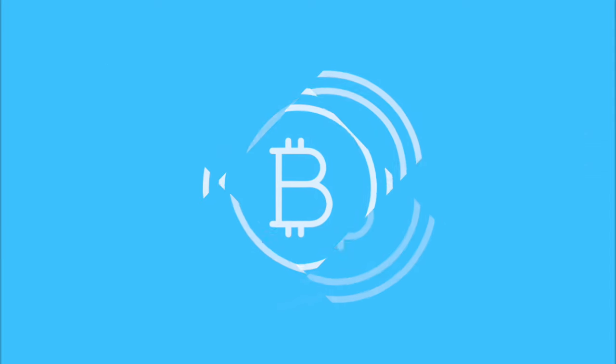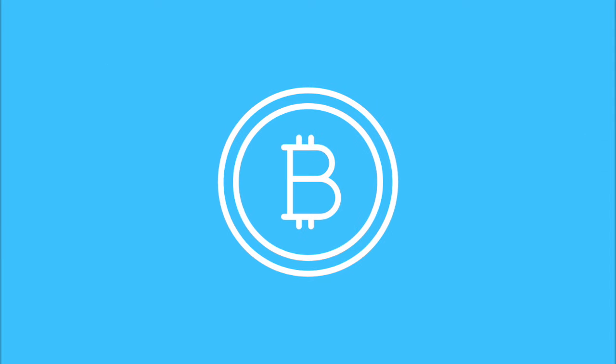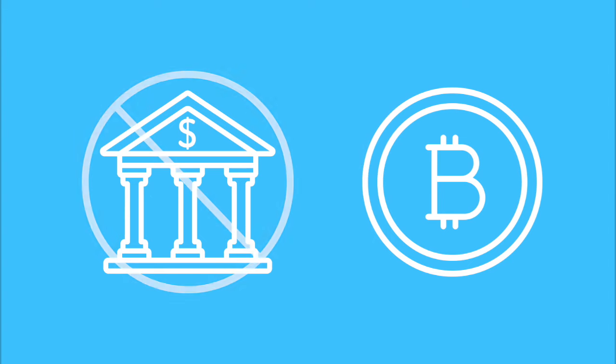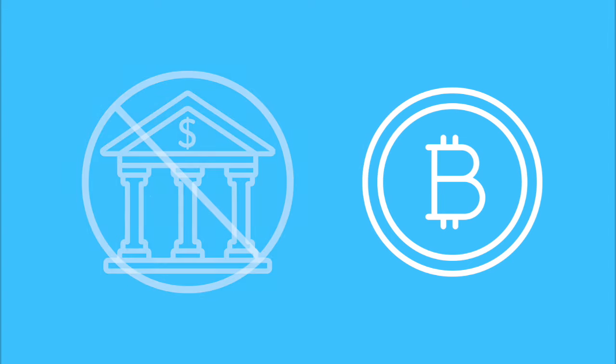Since then, Bitcoin was created and gave new life to peer-to-peer systems. Bitcoin is a decentralized digital currency without a central bank that can be sent from user to user on the peer-to-peer network, just like cash in real life.